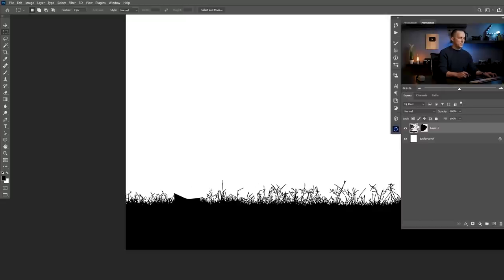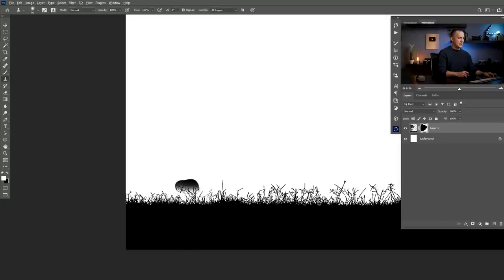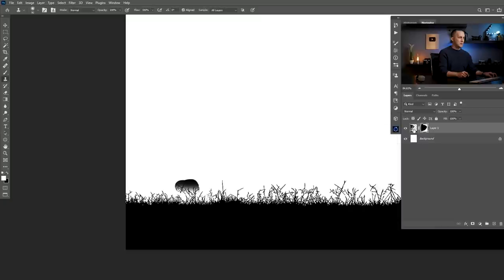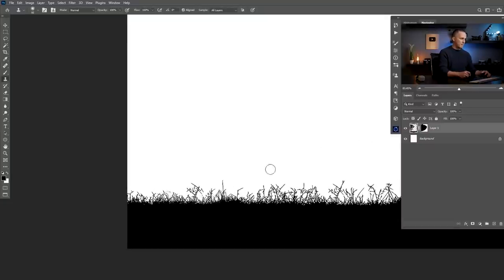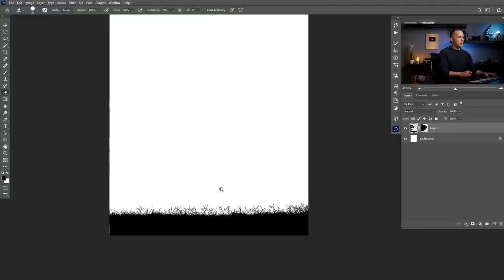We can fix it by using the clone stamp tool and just clone it with some of these elements. We also have a layer mask that we need to fix. Use the stamp tool — not on the mask, on the layer itself — and just go and clone this. We can erase maybe this part because it's too much. But now we have grass.